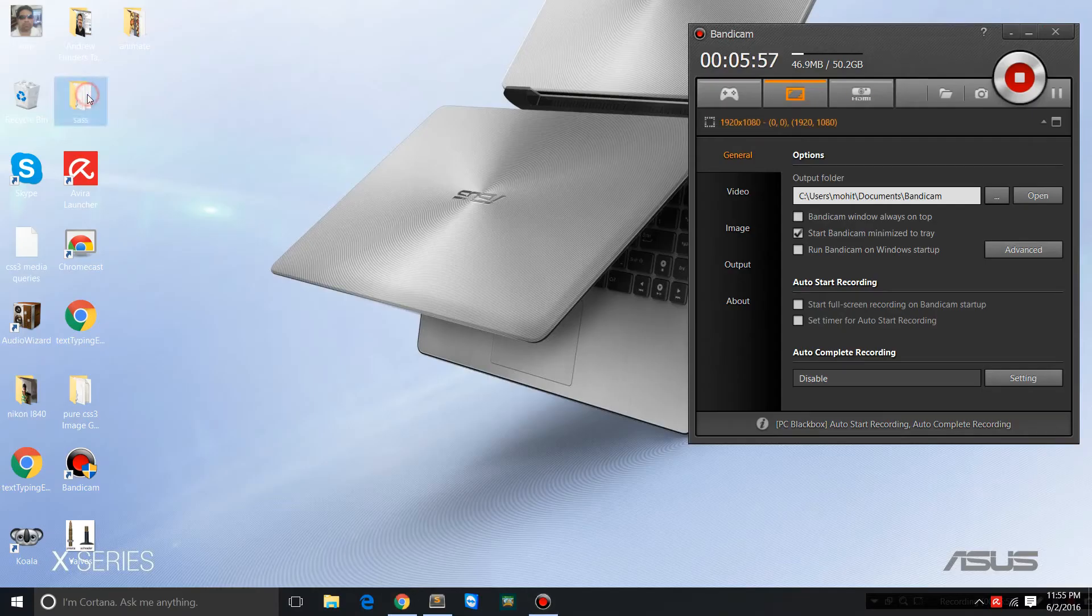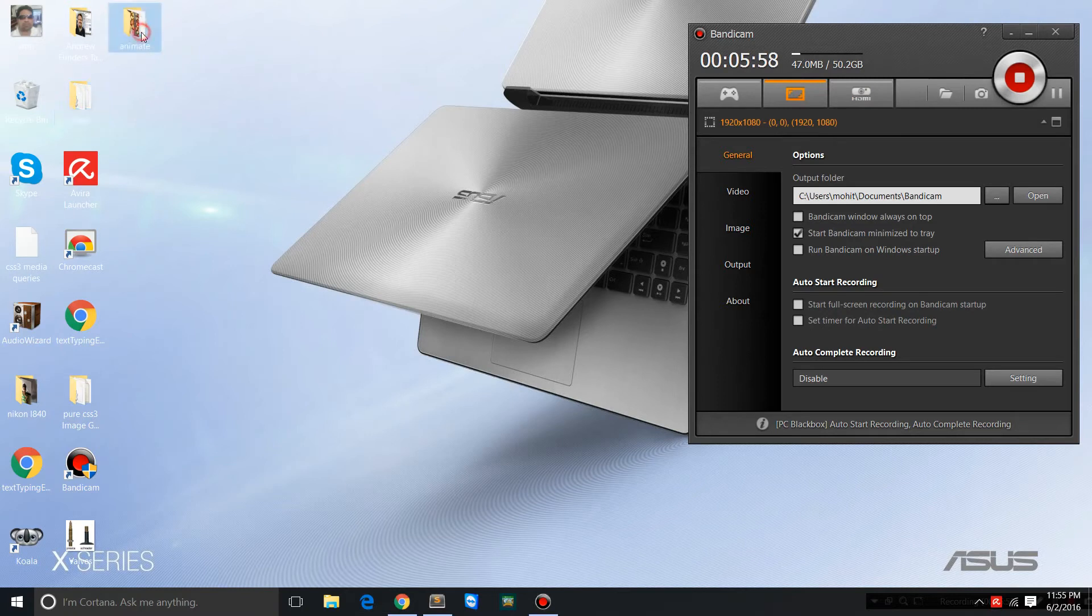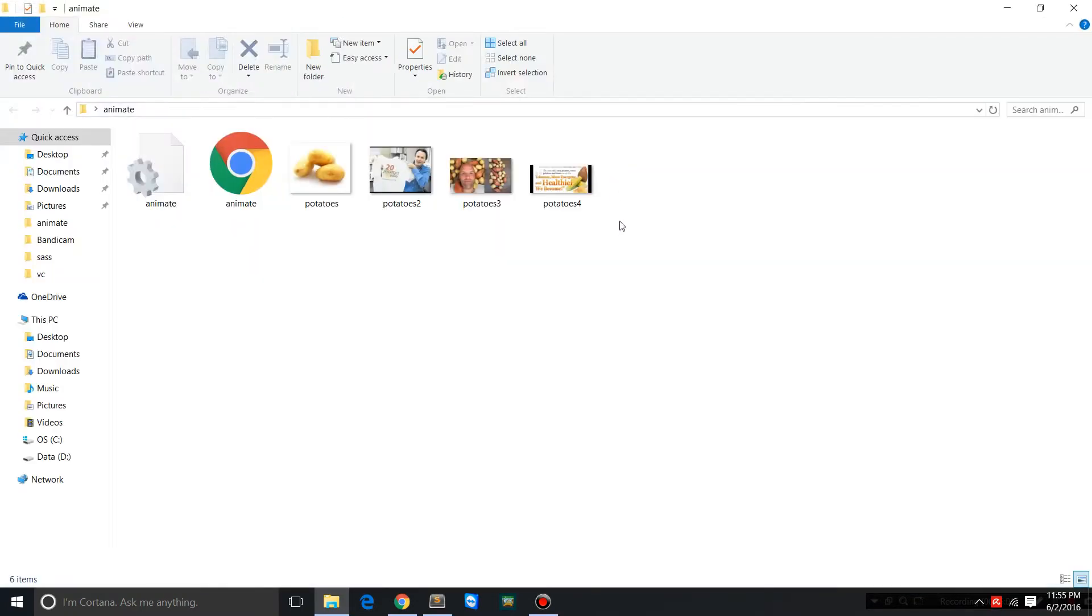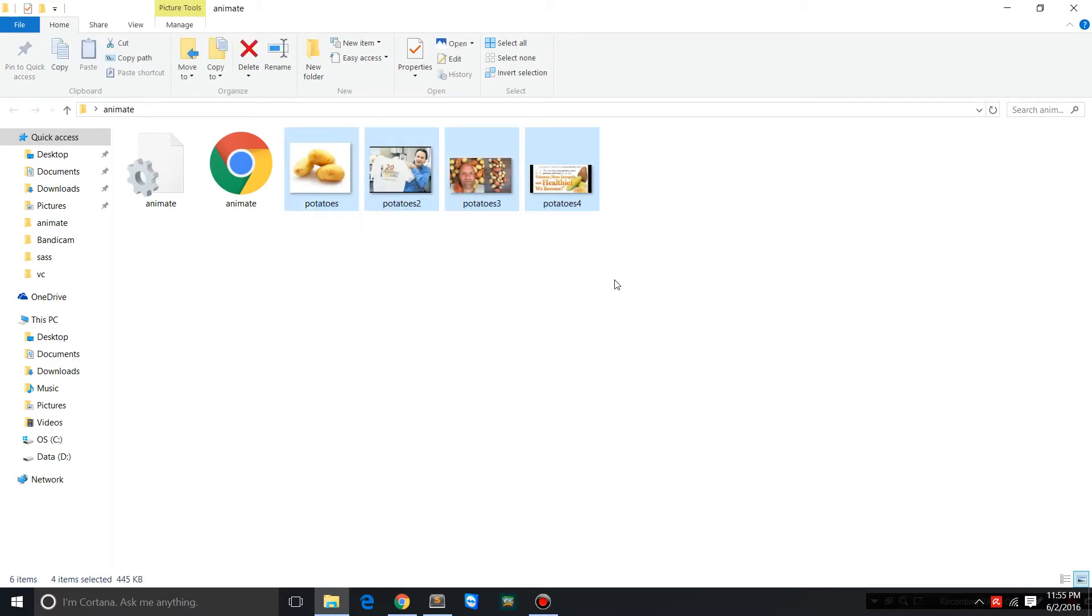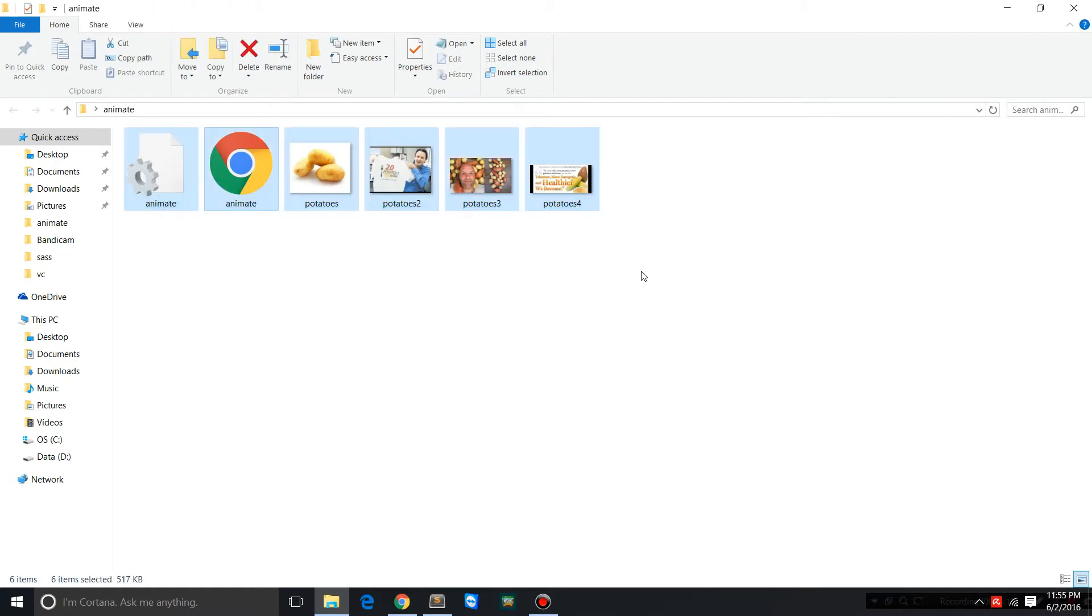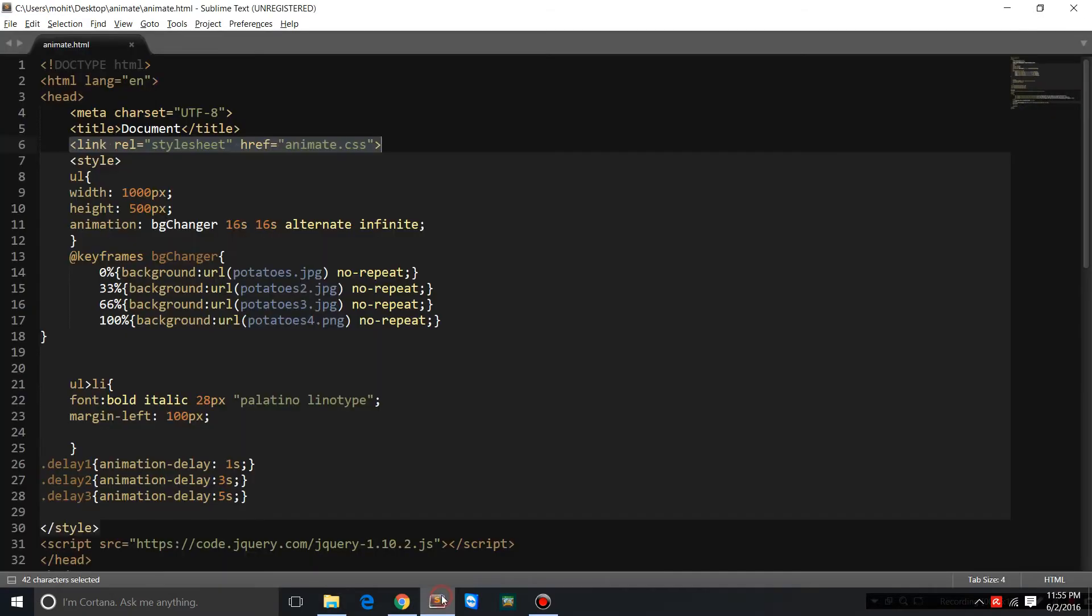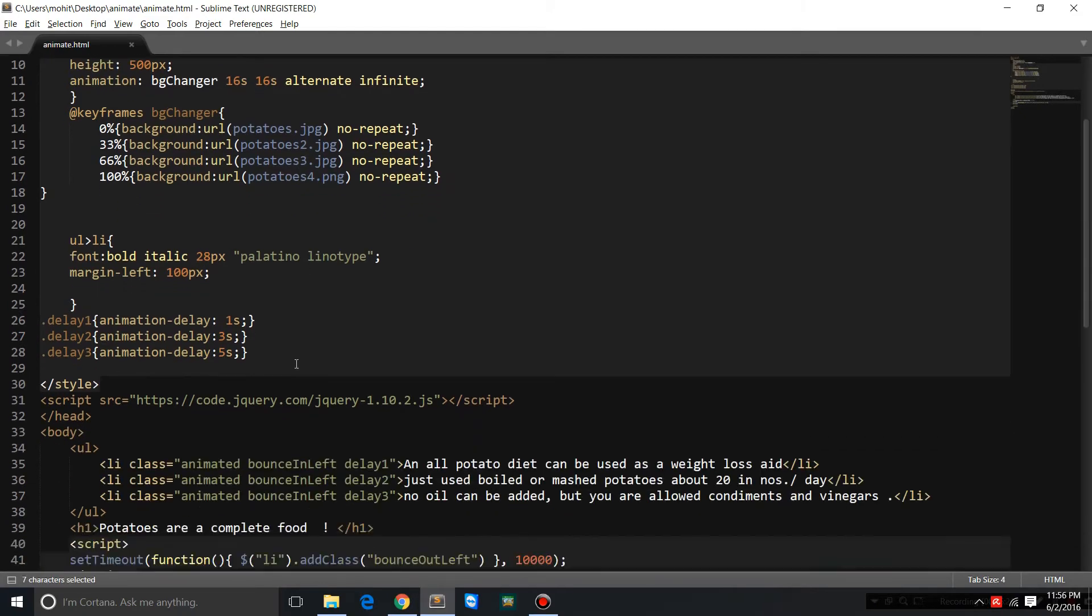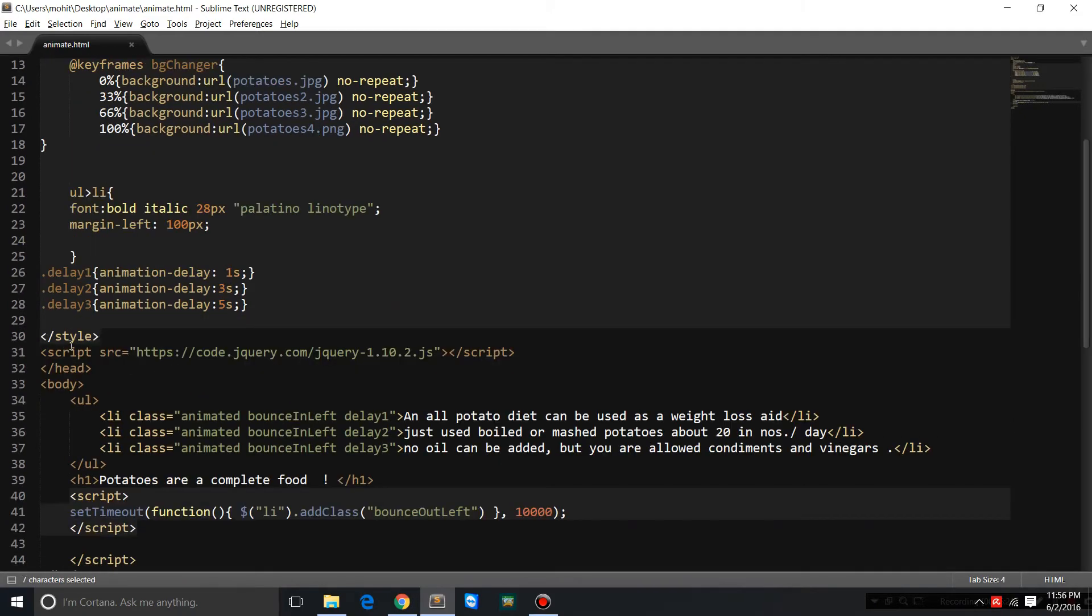This is the local site folder where all the local assets are actually kept. These are the four pictures that melt into each other. This is the animate.css library and this is the HTML document. So through the link tag I'm actually tying up with animate.css and down below, after the